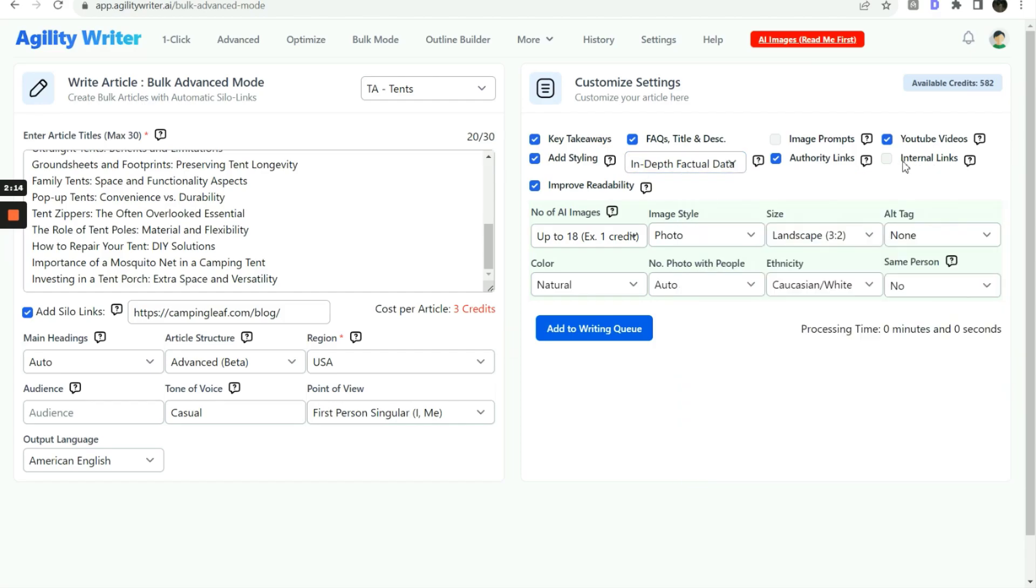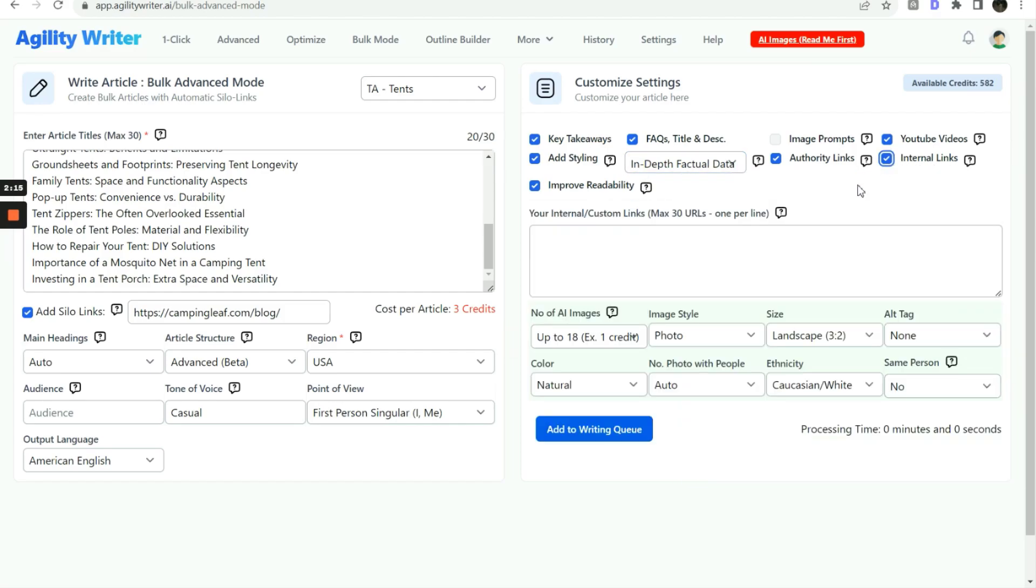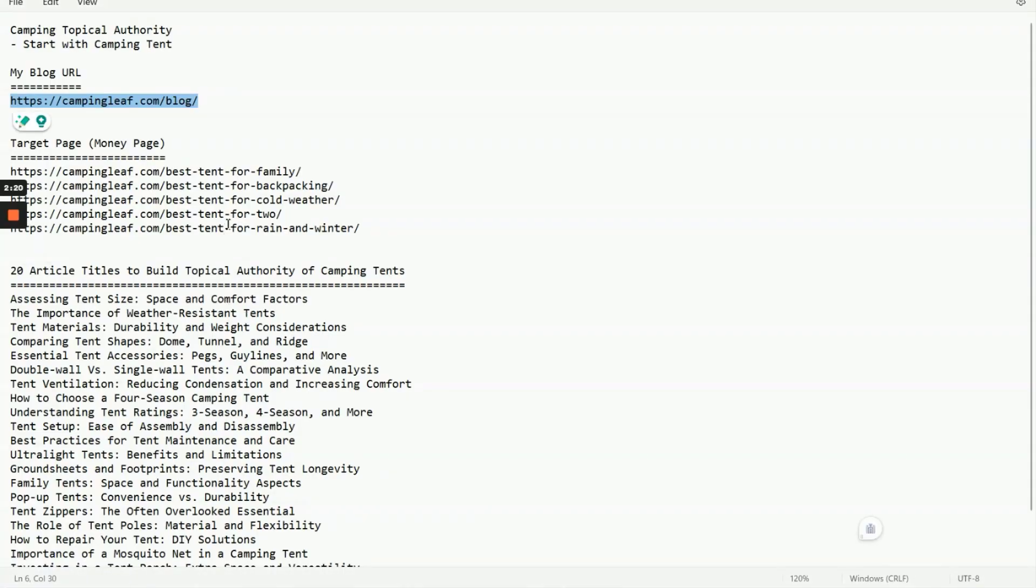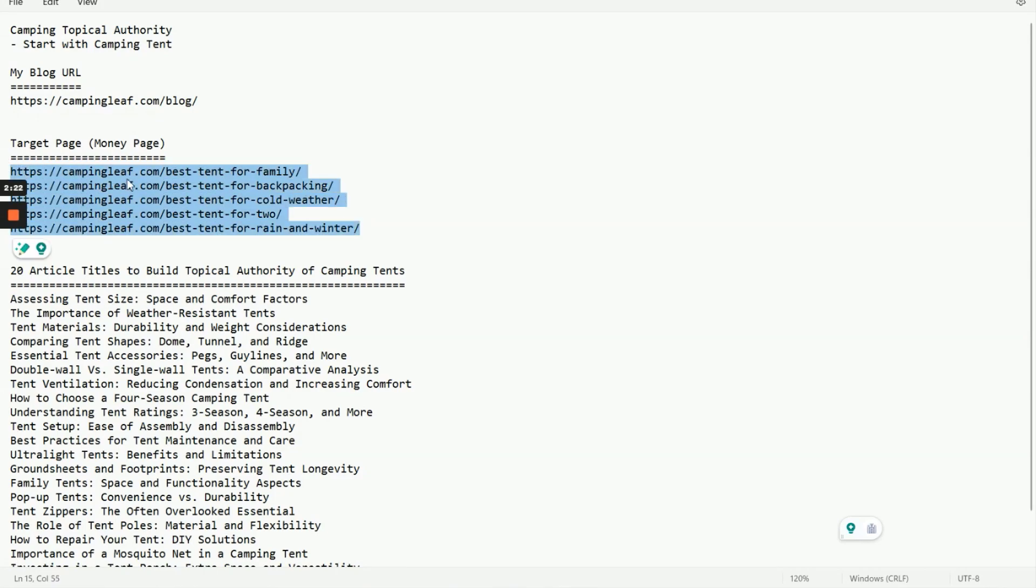Next, put in the primary page URL here. Our system will try to create the internal link from the blog post to the primary pages.